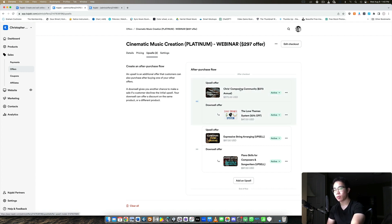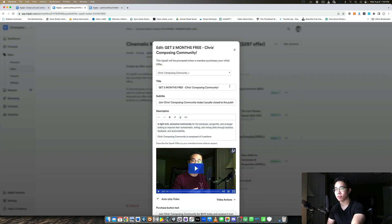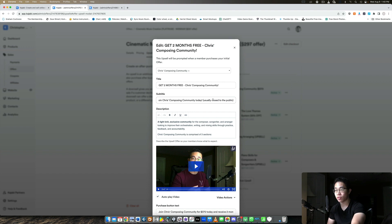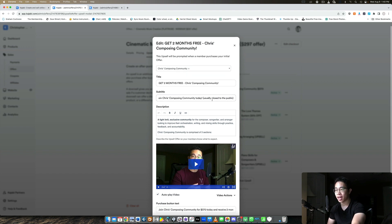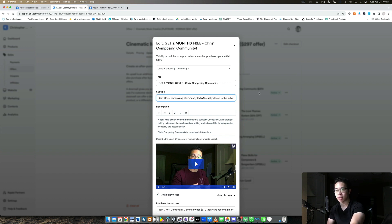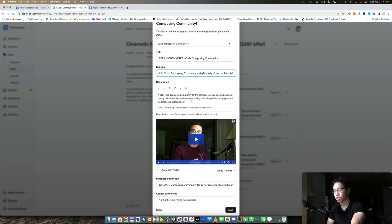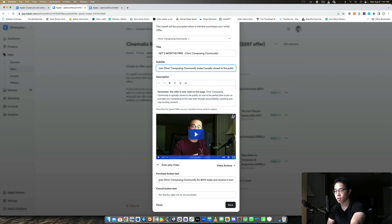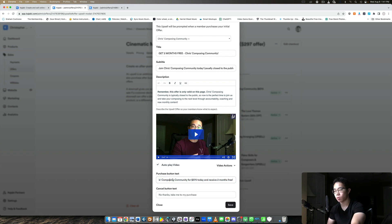So here you can see, I also offer my community and I say, get two months free. It's usually closed to the public. So if they want to join my community, they can, but only on this page, because it's usually closed to the public. And if they don't purchase here, then they have to wait until the next time the doors are open, which could be a year from now. So I give them a little description about it, I show a video which auto plays as soon as they hit the upsell page, and then they can join or not join. They can click no or sure.